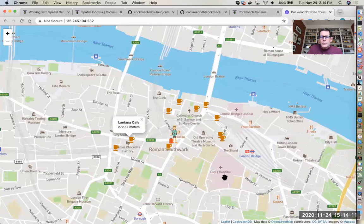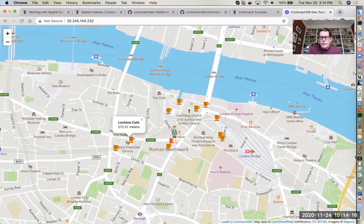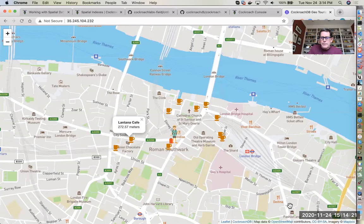So this was built using a combination of CockroachDB with the Leaflet JavaScript map API, data from OpenStreetMap and MapBox.